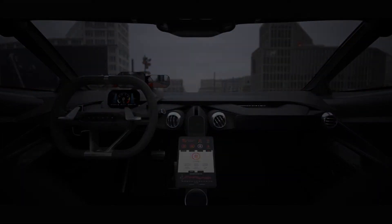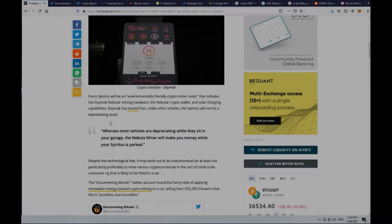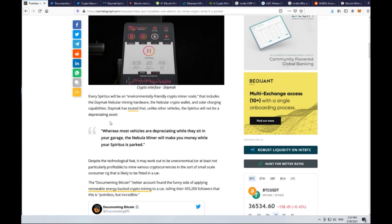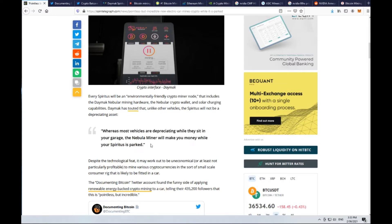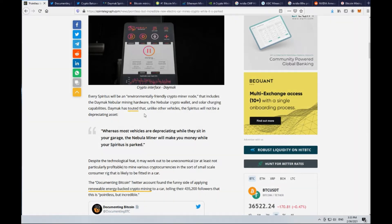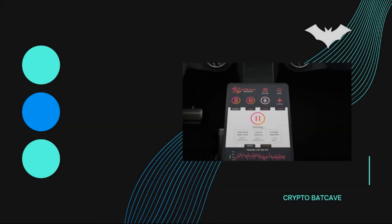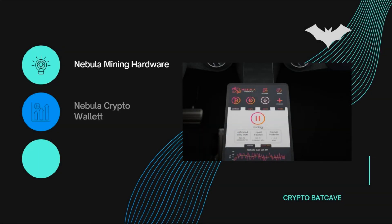Perhaps most notably, they're claiming that it is going to be an appreciating asset. In their words, whereas most vehicles are depreciating while they sit in your garage, the Nebula Miner will make you money while your Spiritus is parked. They describe it as an environmentally friendly crypto miner node that includes the Daymak Nebula mining hardware, the Nebula crypto wallet, and solar charging capabilities.